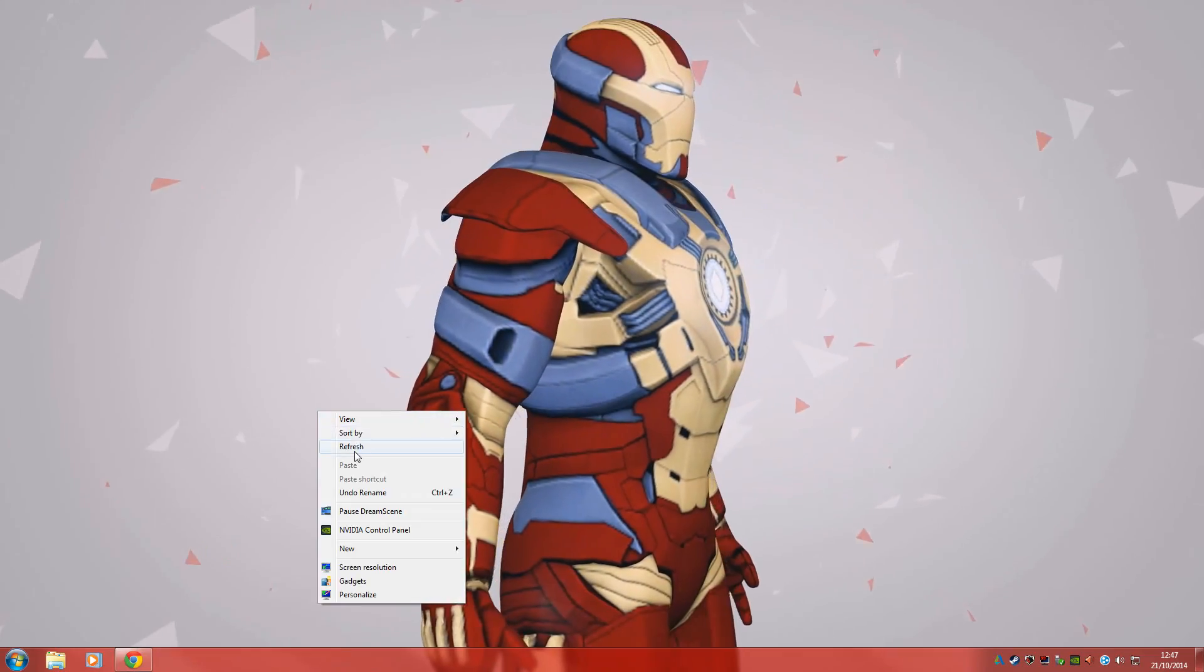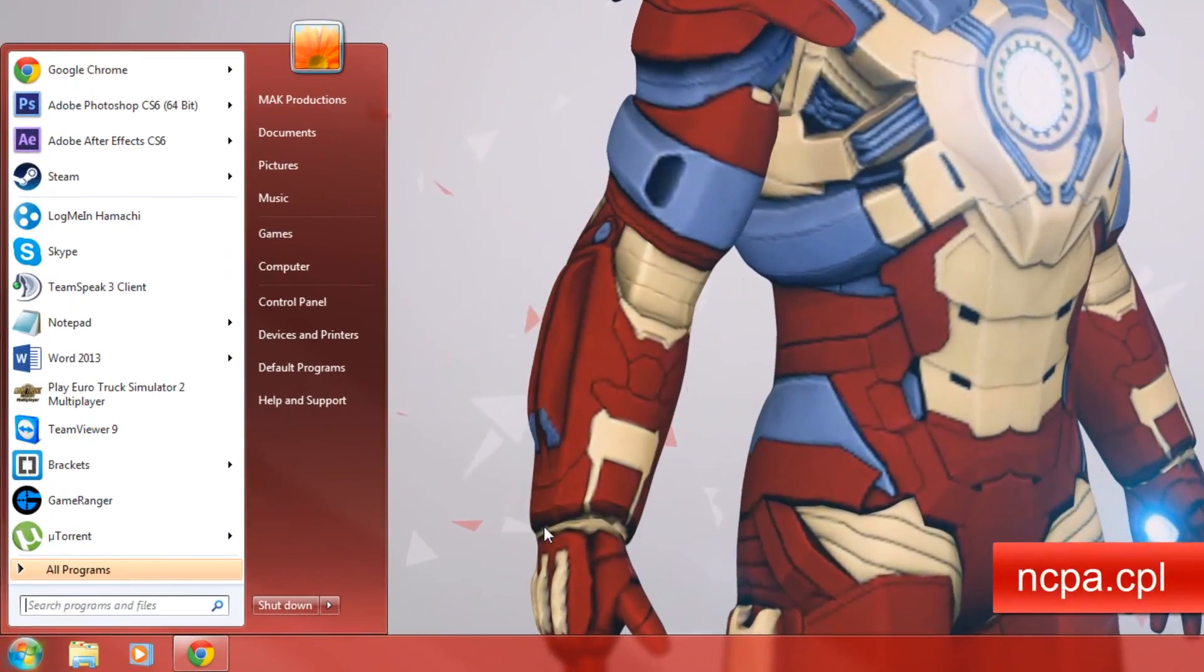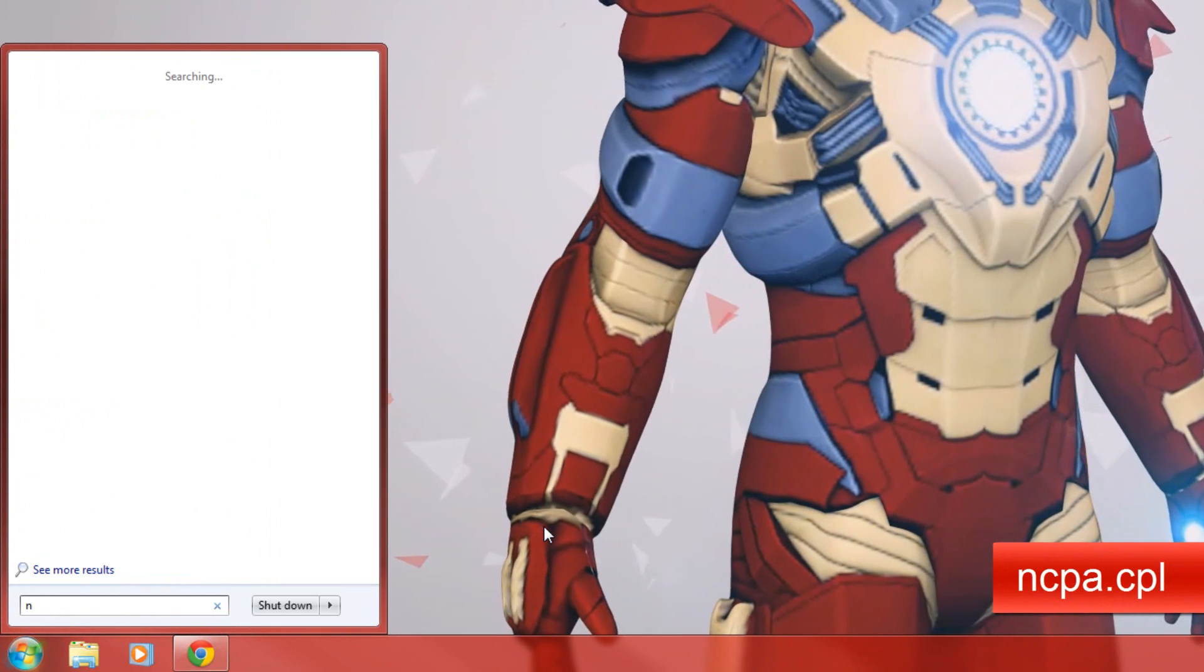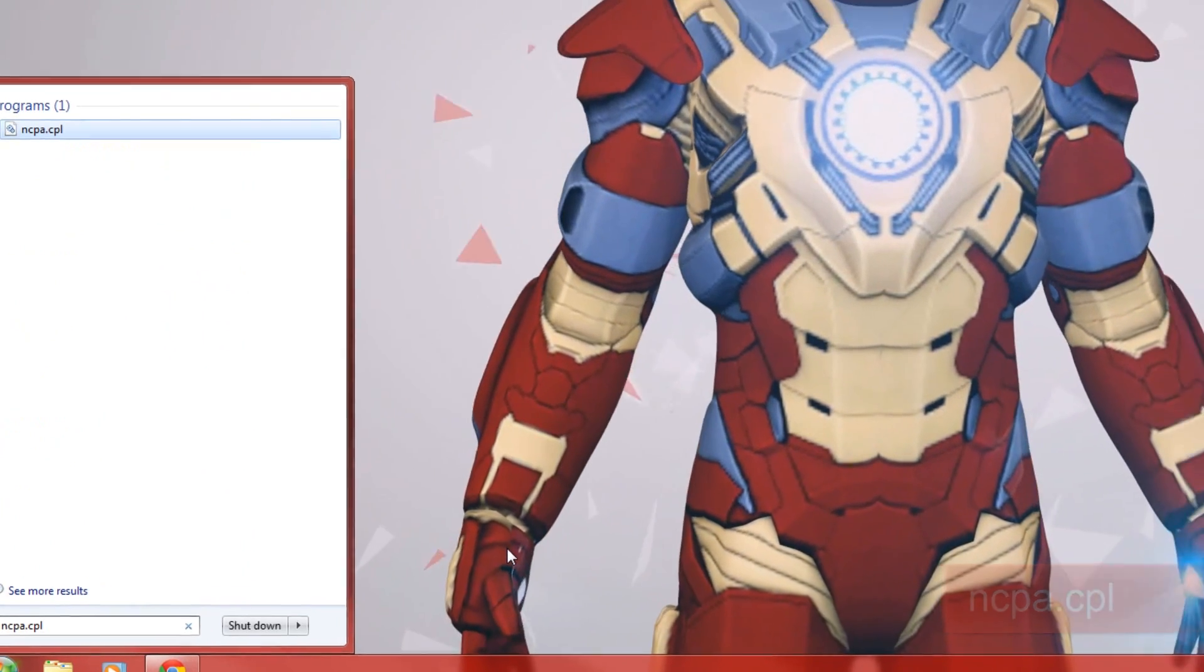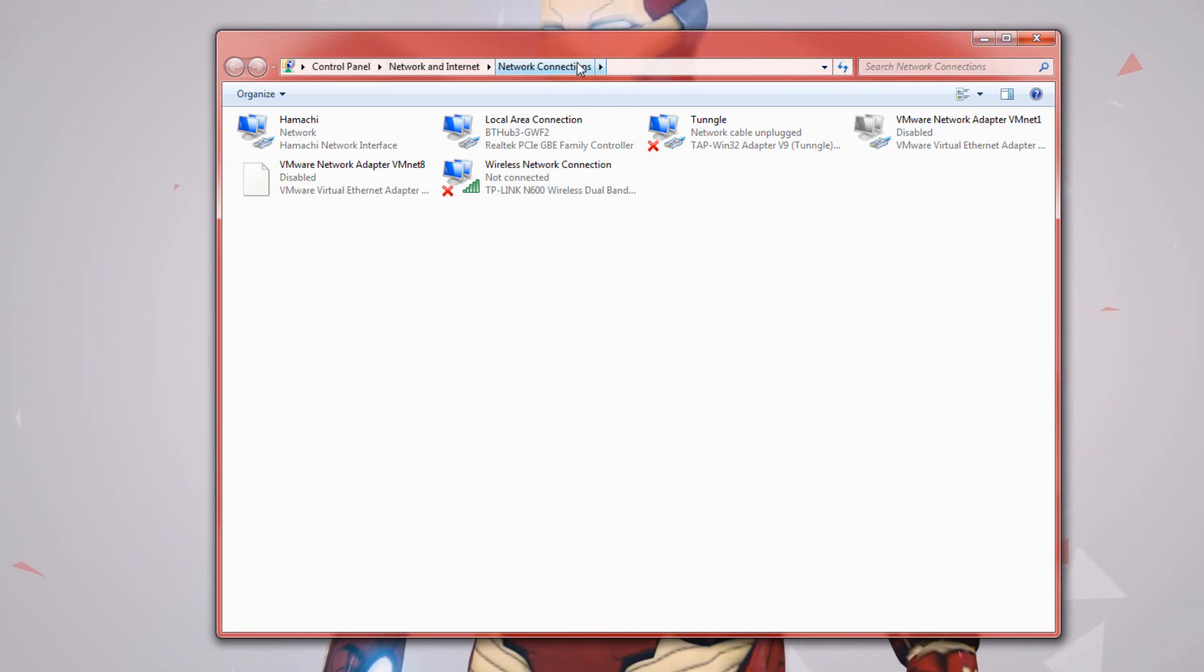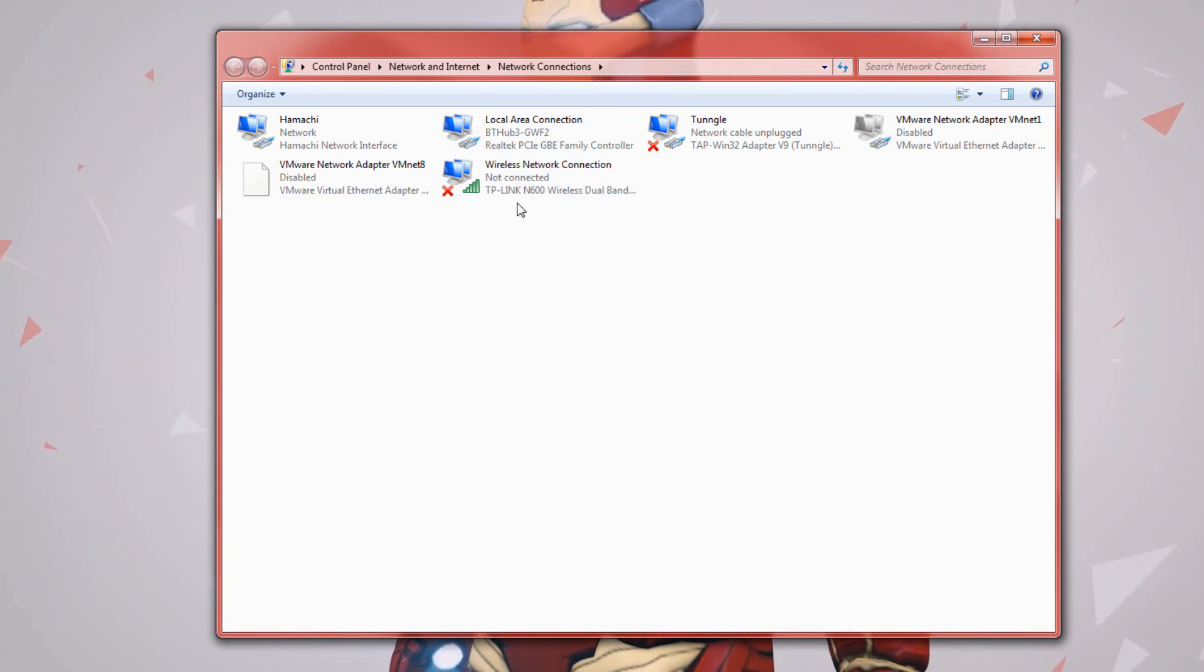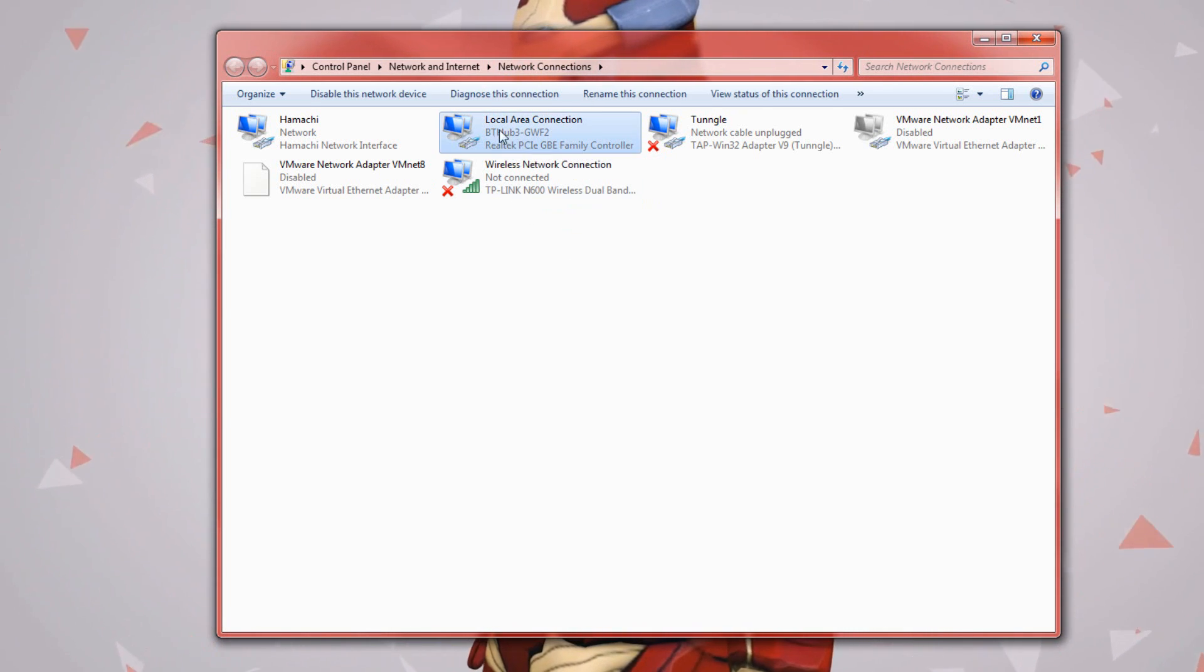First thing we want to do is press the start menu and type in NCPA.CPL and when we click this you'll see we'll get the network connection. Now from here you want to use your active network connection.